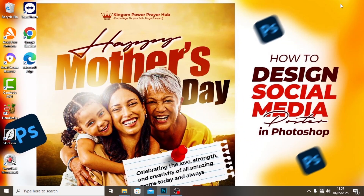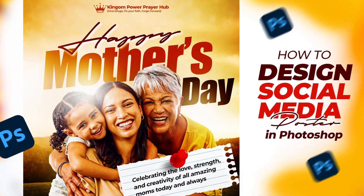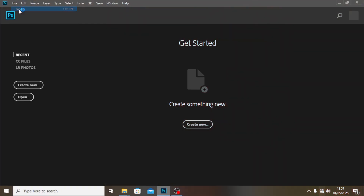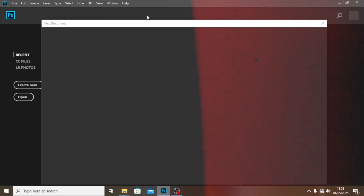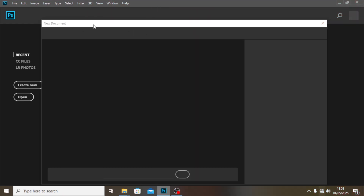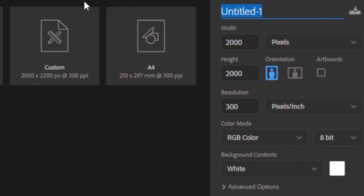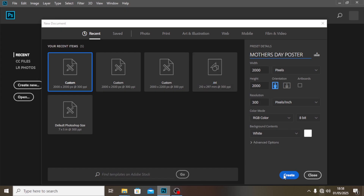Hi everybody, welcome back to today's video. I'm going to show you how to create this in Photoshop. Let's go to File, then New, and open a new document. The dimensions are going to be 2000 by 2000 at 300 DPI. We're going to call it 'Mother's Day Poster' and click Create.